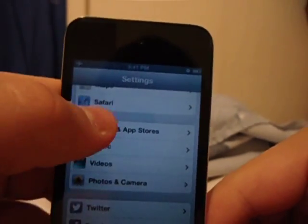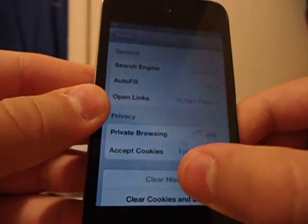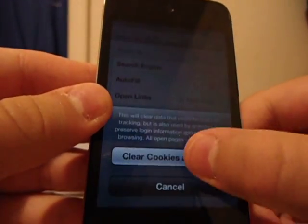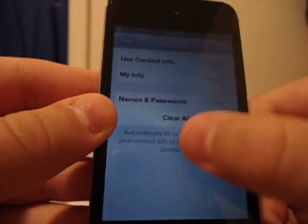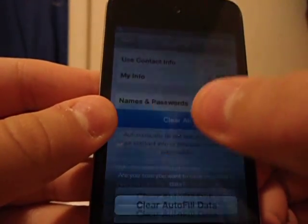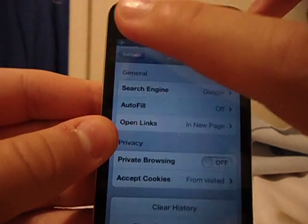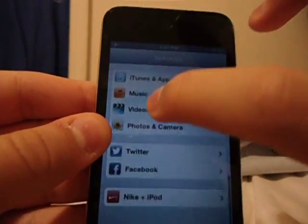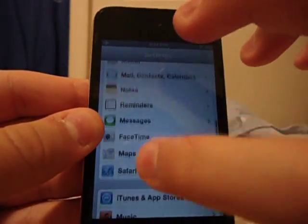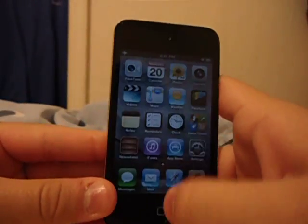Turn off Auto Brightness. Go to Privacy and turn off Location Services. Last but not least, go to Safari and clear your history — that helps by improving Safari and allows the iPod to navigate faster.